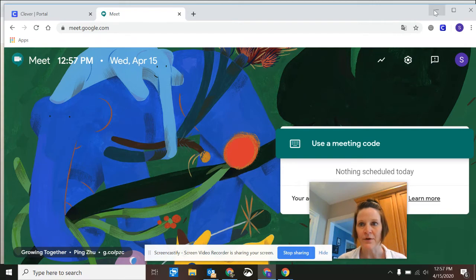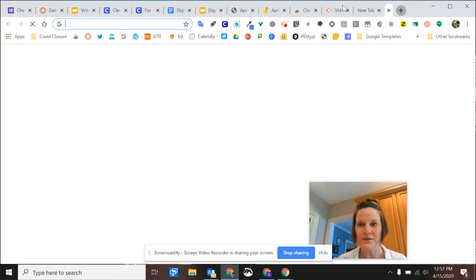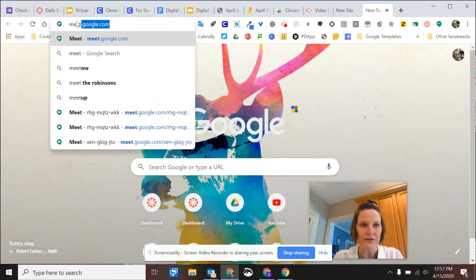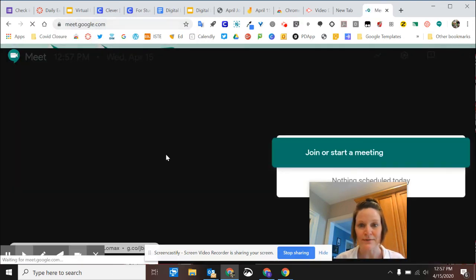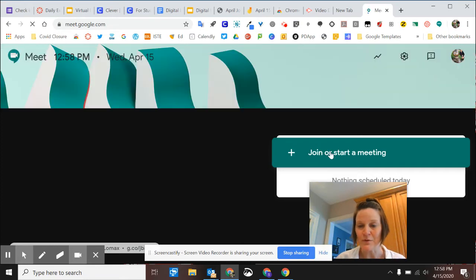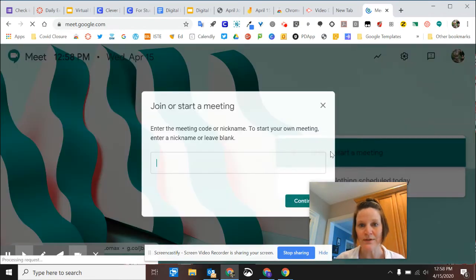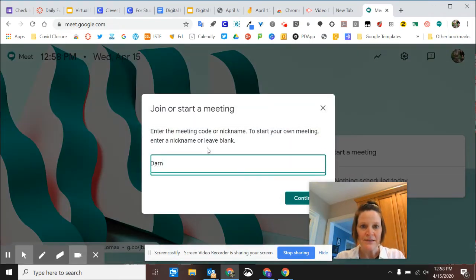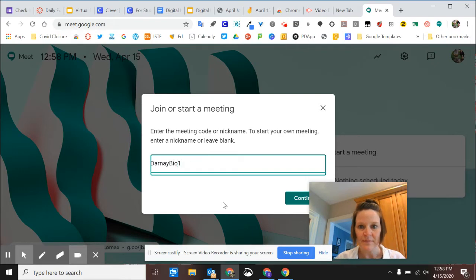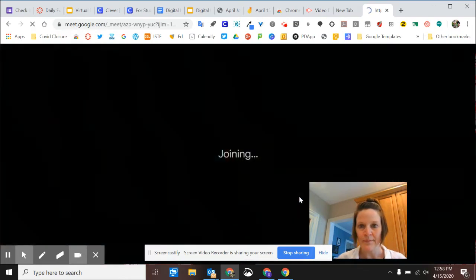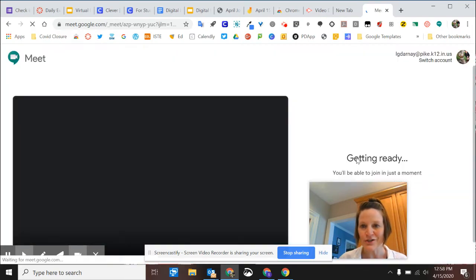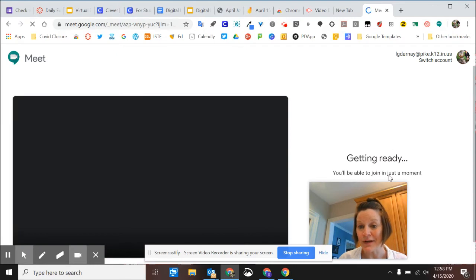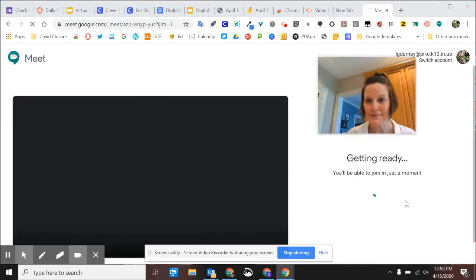So now, as a teacher, I'm going to go ahead and start that meet so you can see what it looks like when you do join a meeting as a student. I'm going to create the meeting with that nickname. That's why it's really important to always spell it the right way. So now, as a teacher, I have created this meeting space.